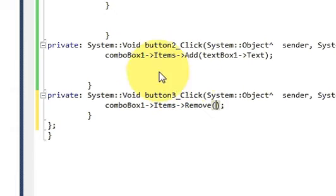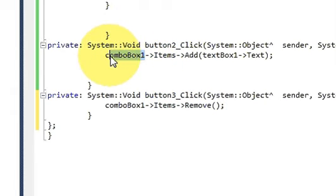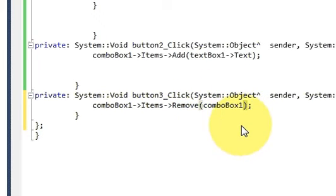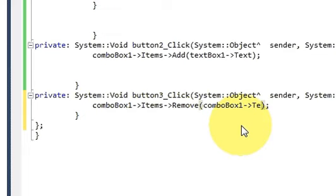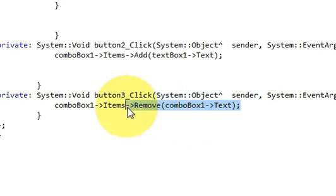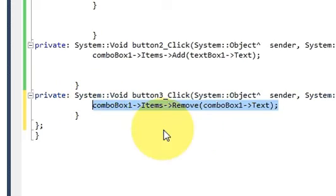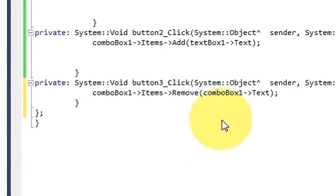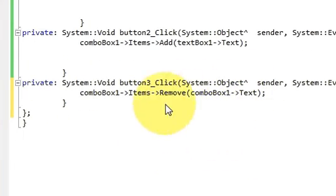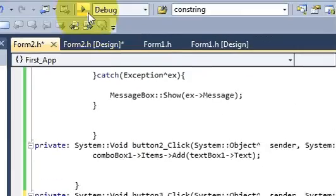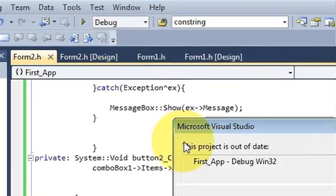So I want to remove the selected item of my combo box. So I will write copy this combo box and provide arrow pointer and then text. And I think it will delete data from the combo box. So let's try and run the program.